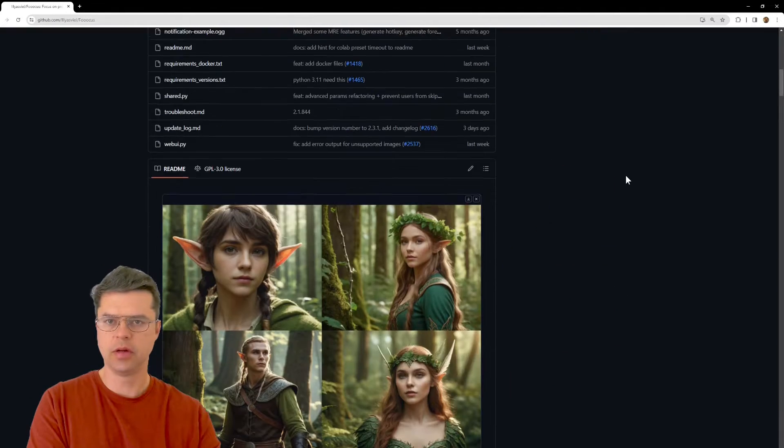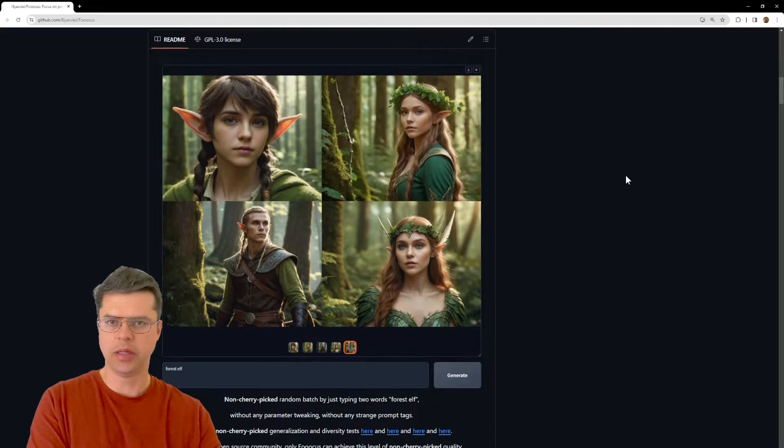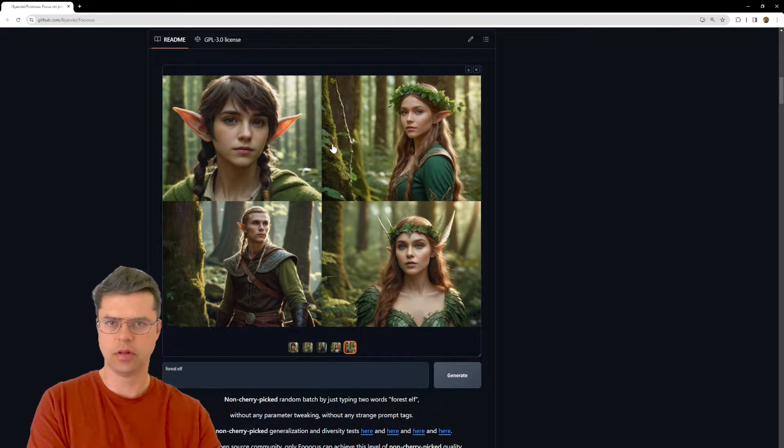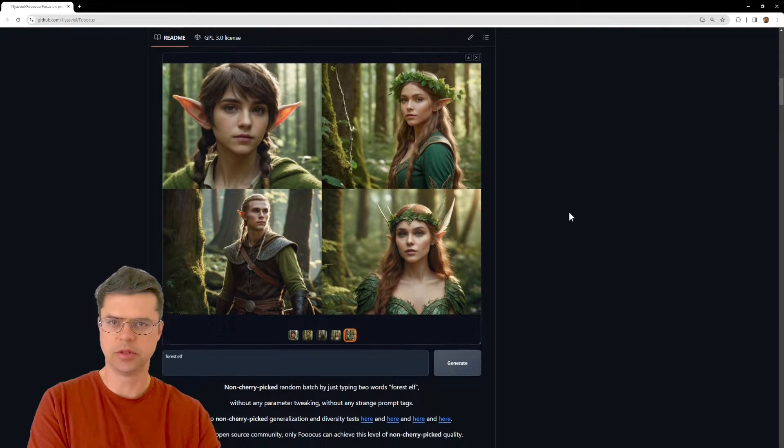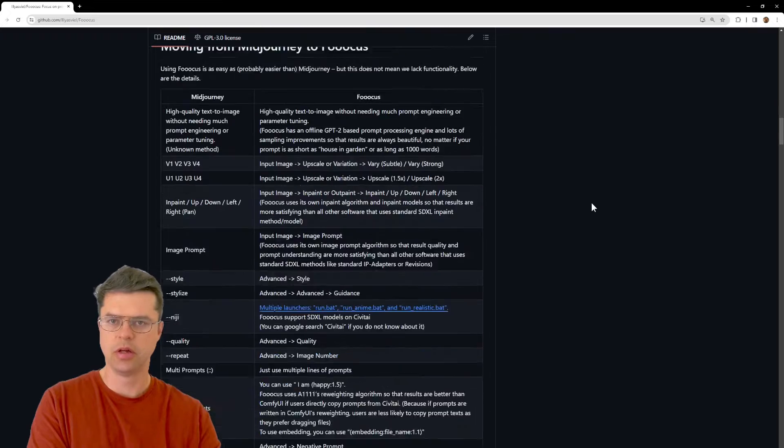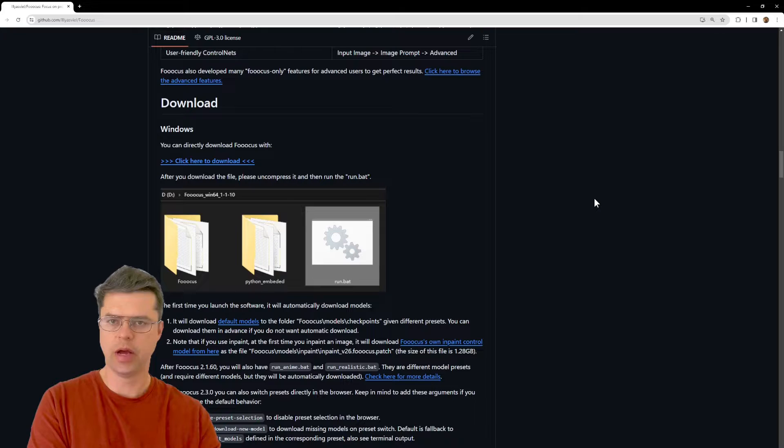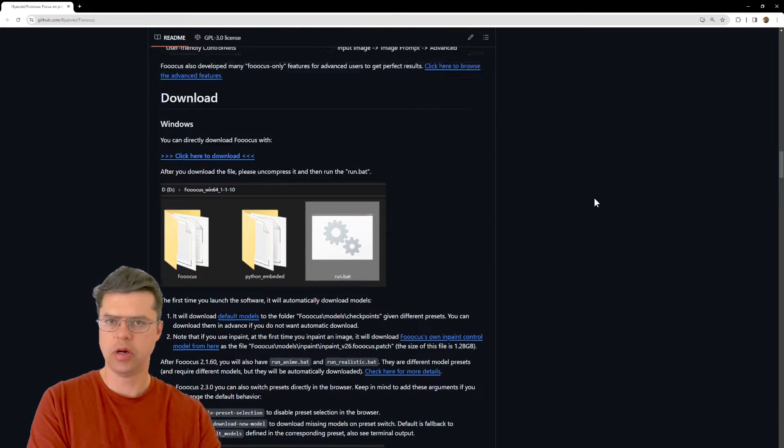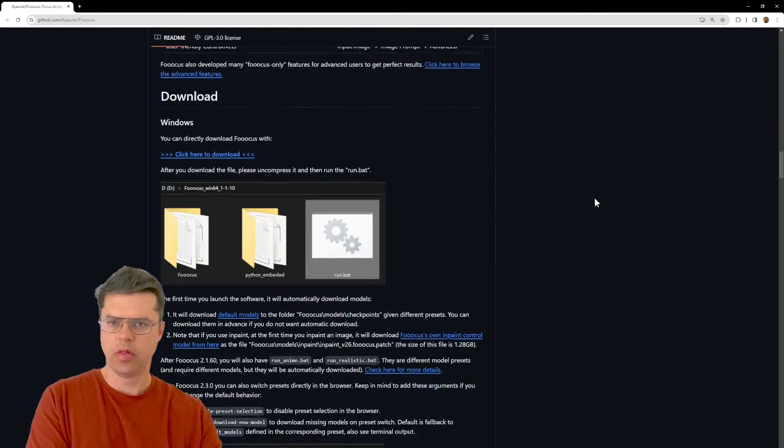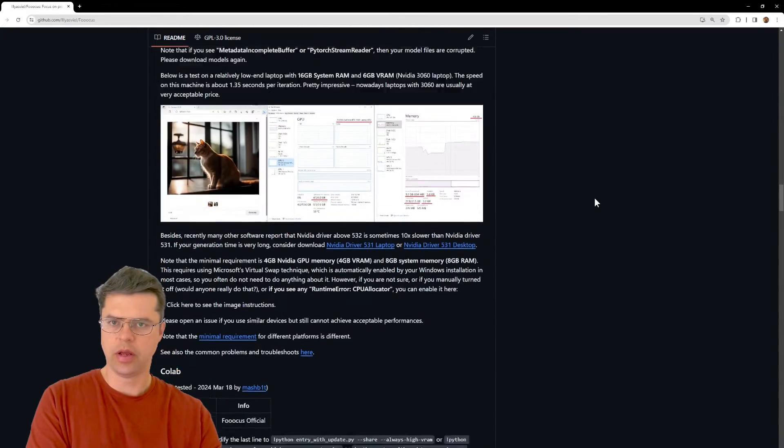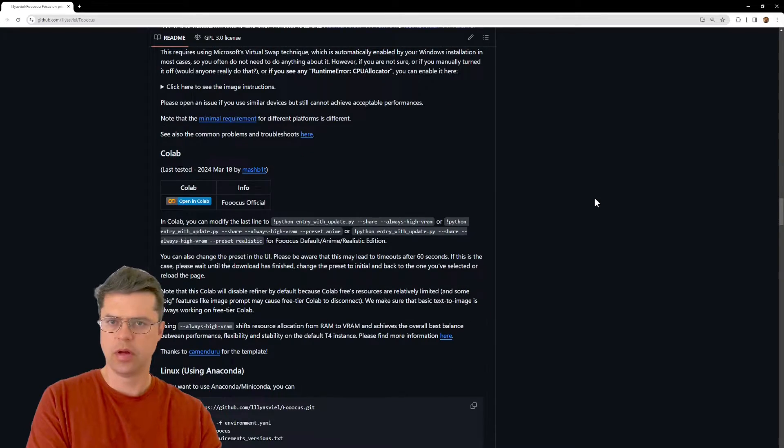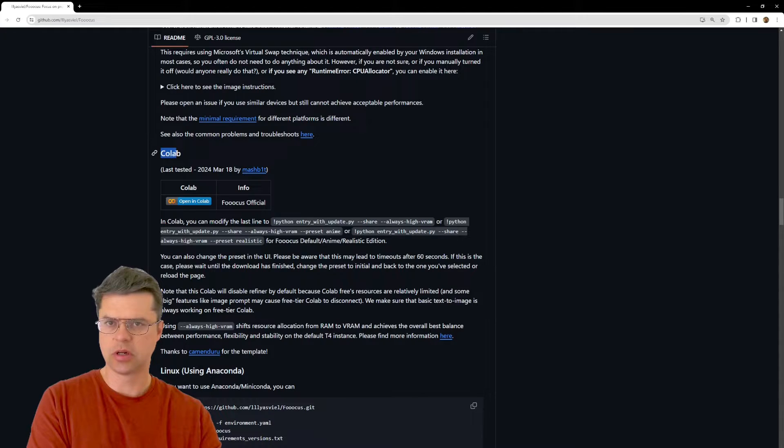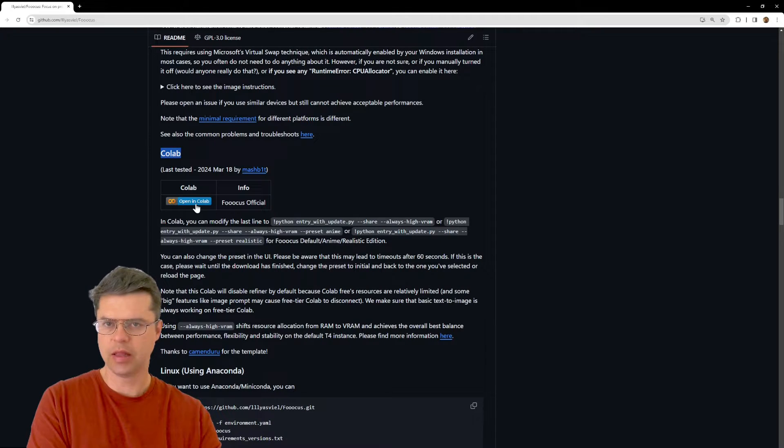Okay now that you're signed in on this page again that you clicked on. These are some examples. Scroll all the way down to about the middle area here below download and where it says collab. Just click that link open and collab.